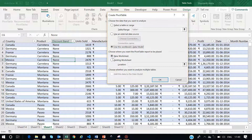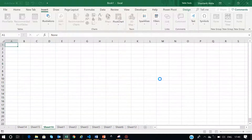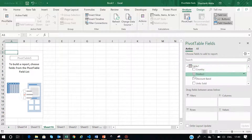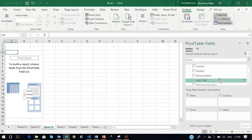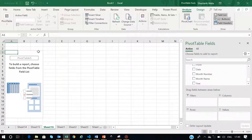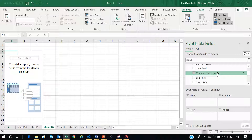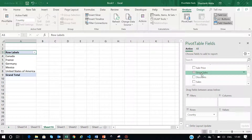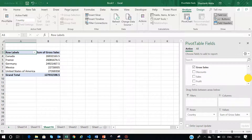You can simply use the table option and then add this data to the data model and press OK. Now I have added my table in the data model. When you add your data in the data model, it will display the name of the table, the columns available, and the headers of that data. Now I have this sheet and I will create one pivot table by country-wise. I will select the country and put it in rows, and then I will put gross sales and the profits earned from those sales in the values section.